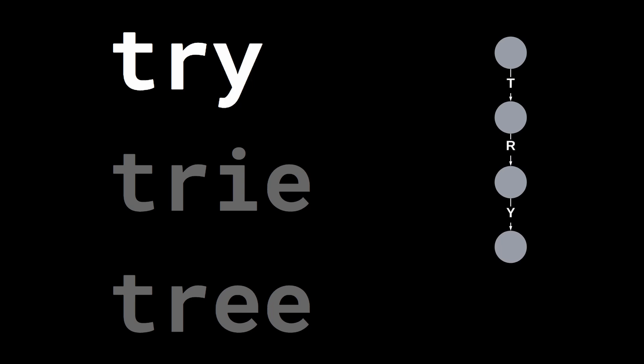Once we've read all the letters, we are going to set a property in the node to indicate the end of a word. Here, I'm setting the background color of the node to green to indicate the end of the word.